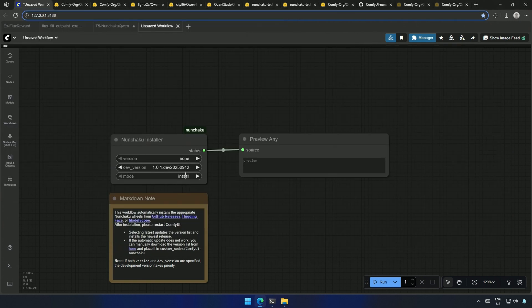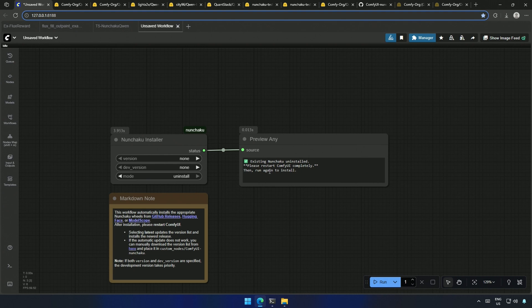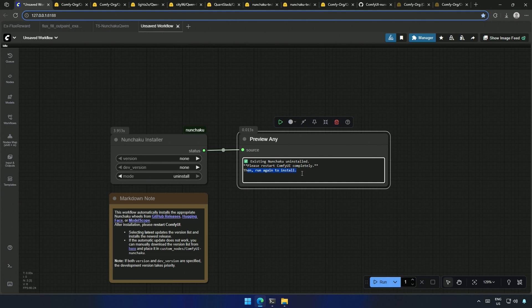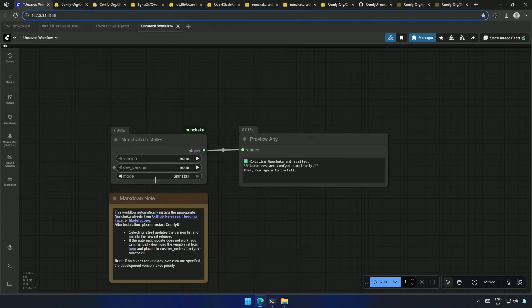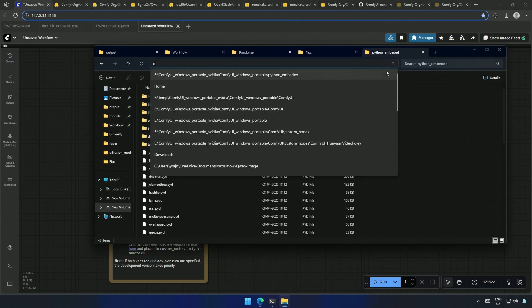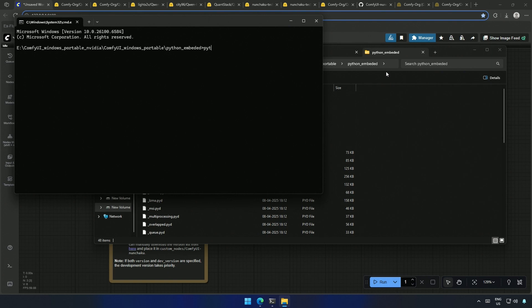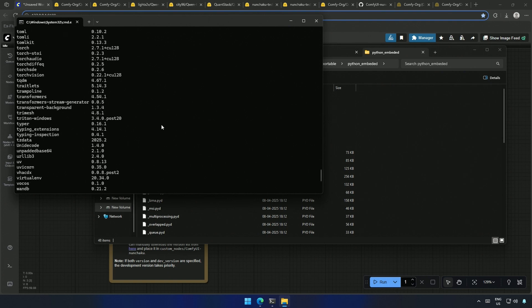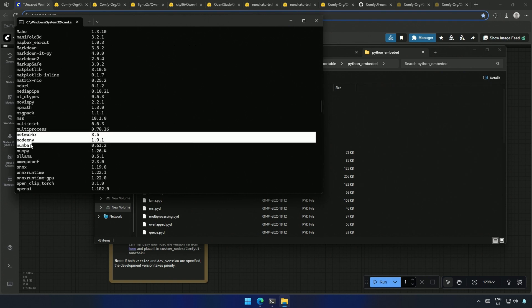Make sure to uninstall the older version by selecting the mode as uninstall and then run the workflow. It says uninstalled, and it also says to restart ComfyUI and then run again to install it. If I check again in the same folder, Nunchaku should not be there. And it's gone.